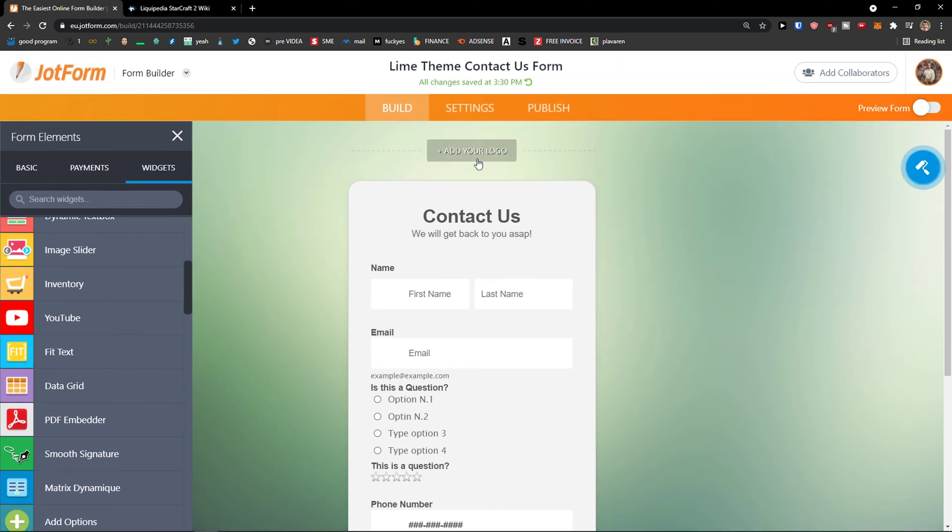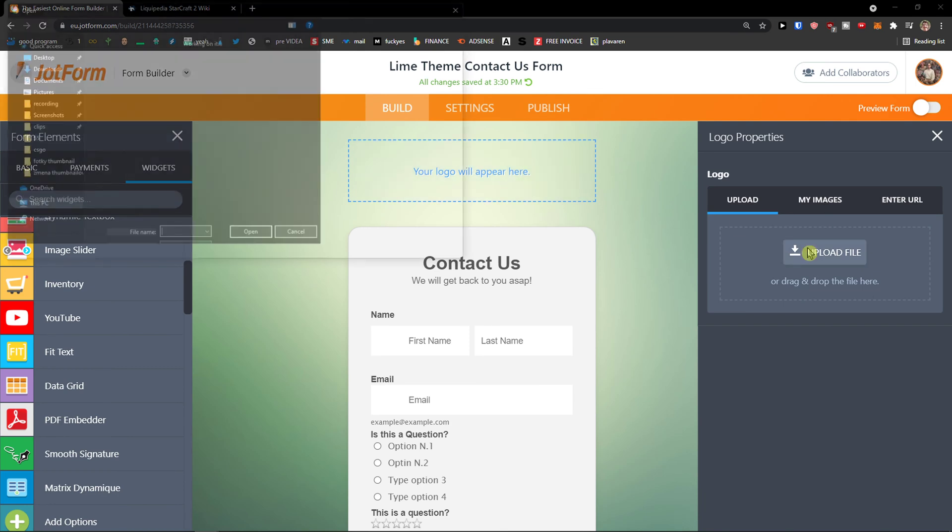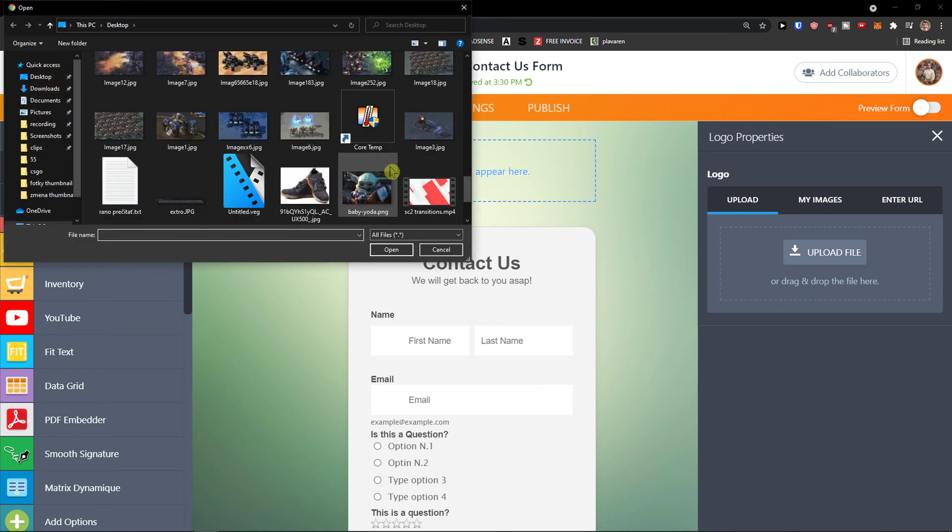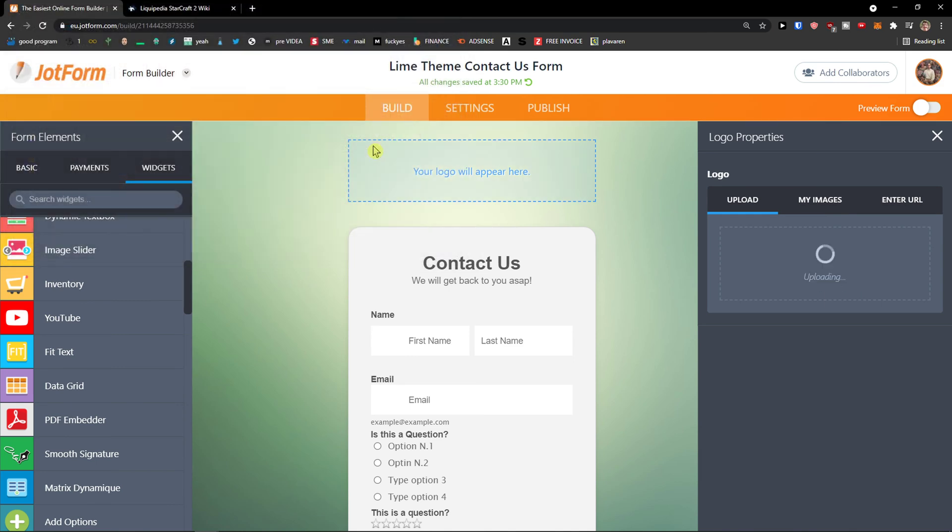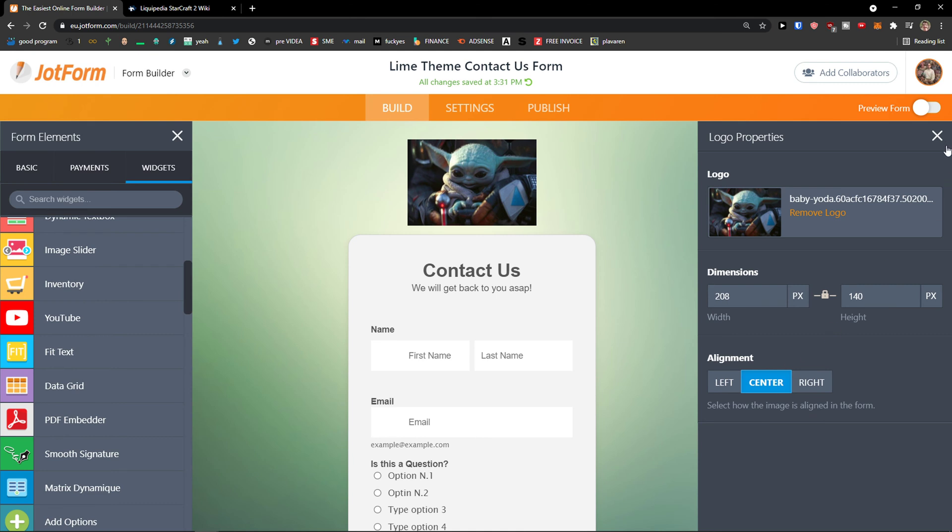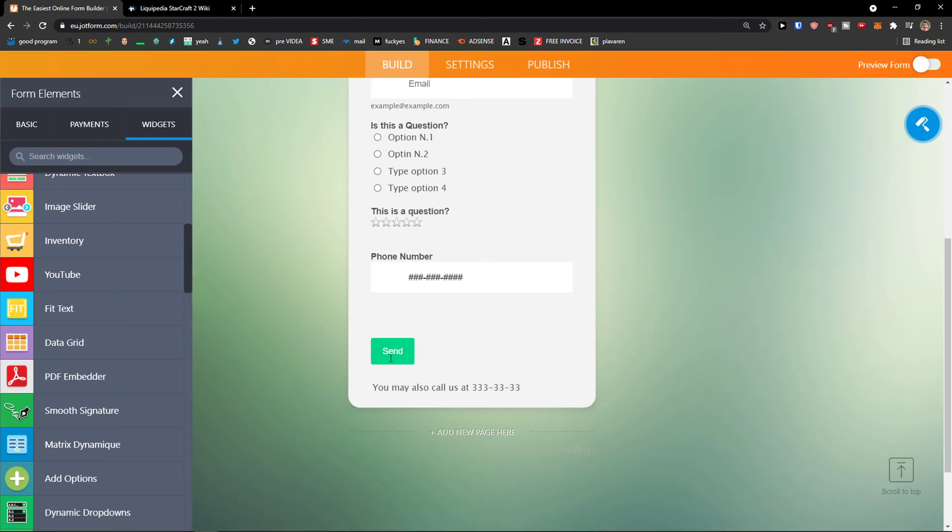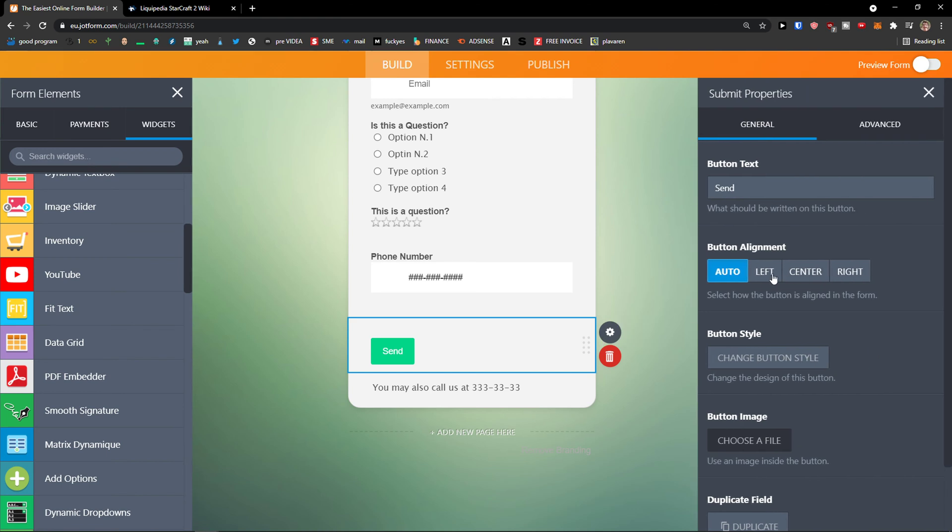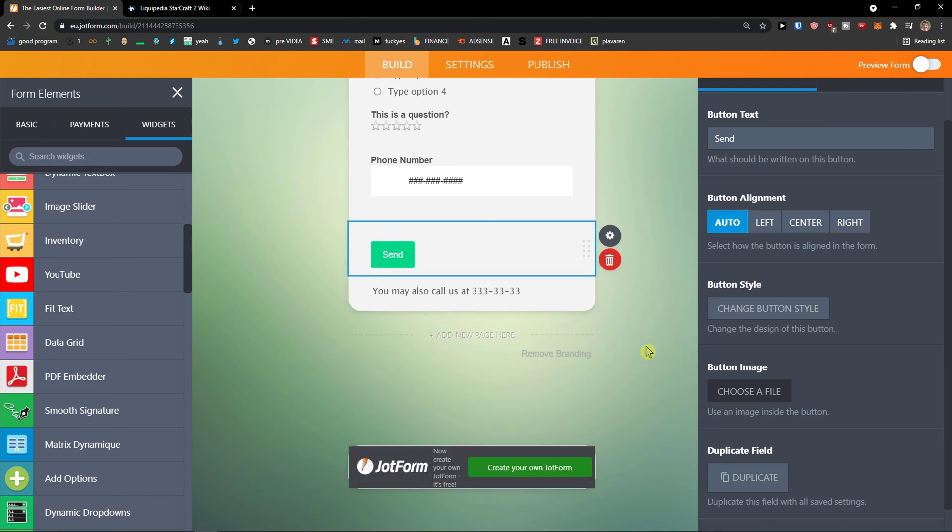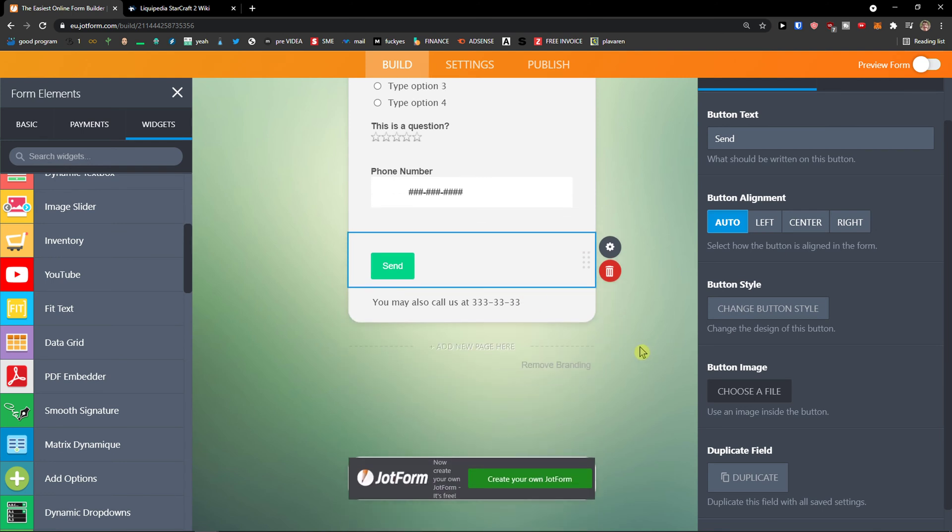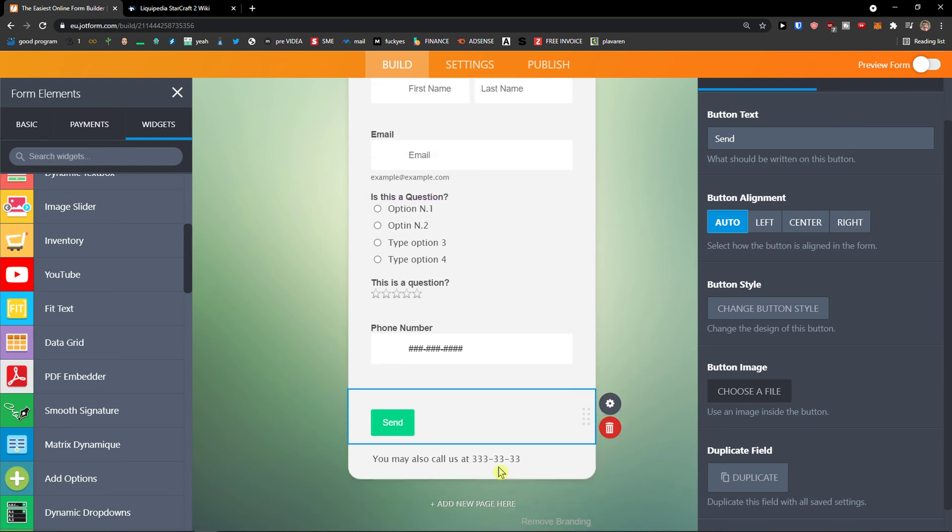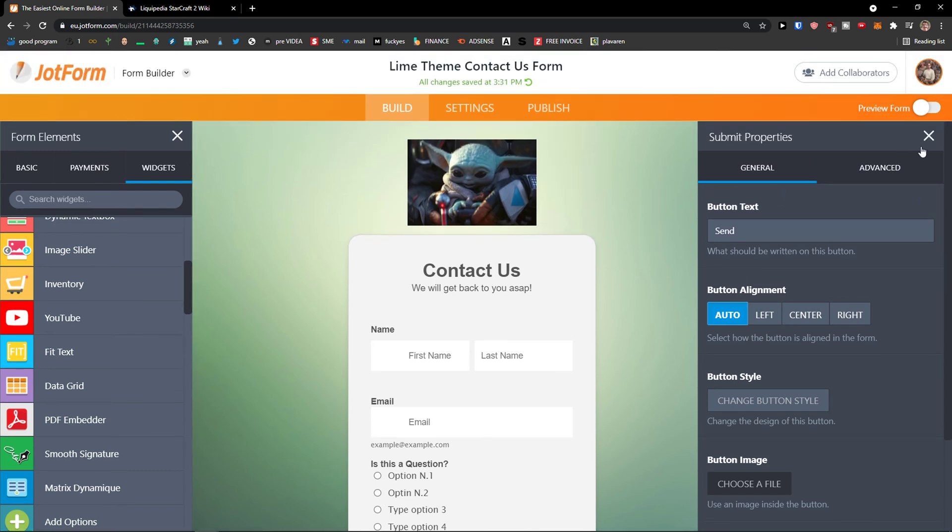Now, when I have it, what I can do next is to simply add my logo on the top. And I can upload. Let's say I would add Baby Yoda here. And I can align it to center. So what you can do also is to edit the send. And play around it. Change the button style, button image. And you can add a new page like multiple forms.